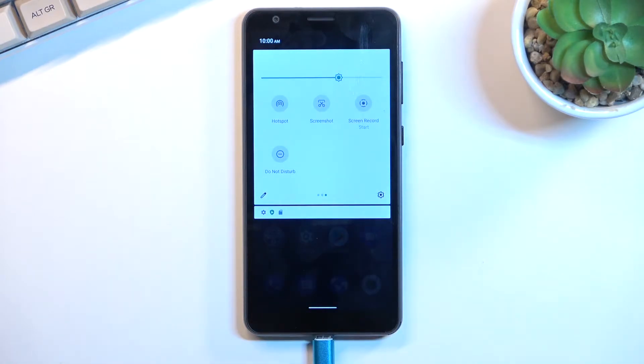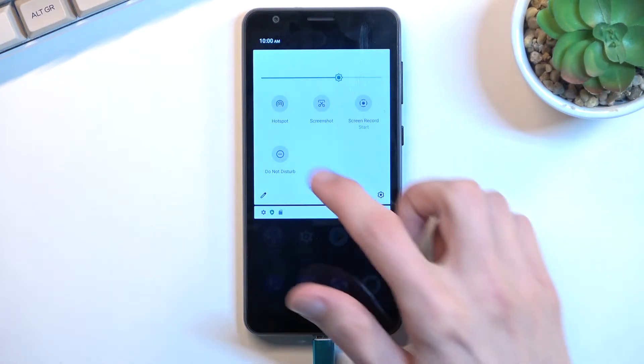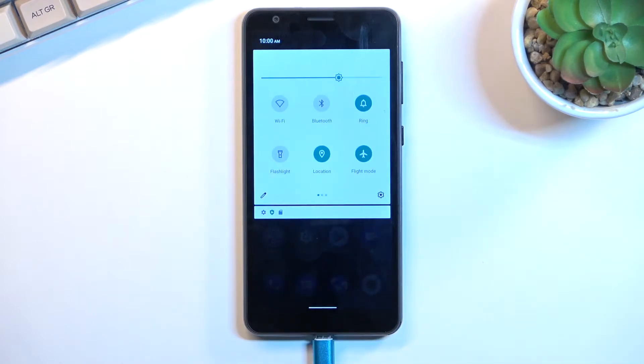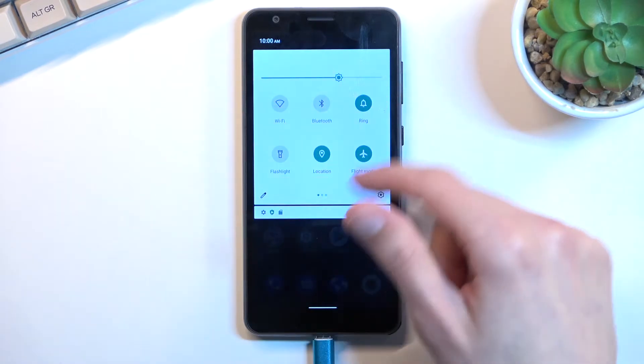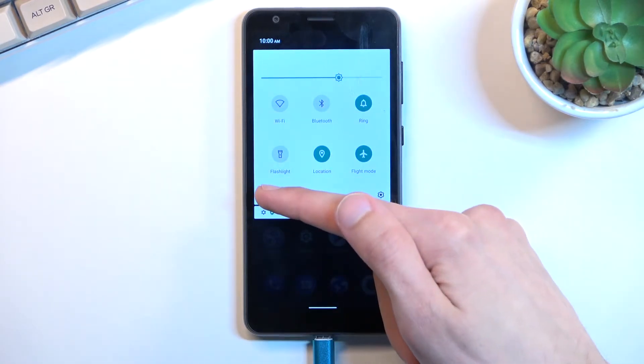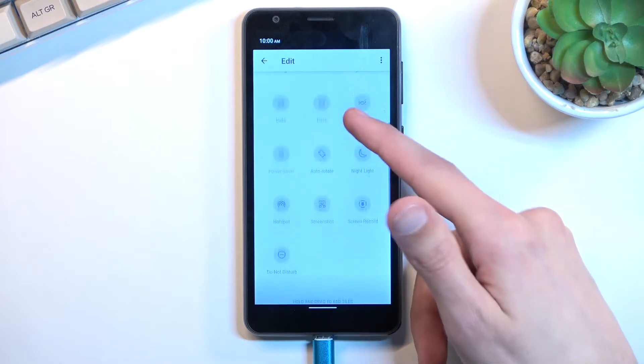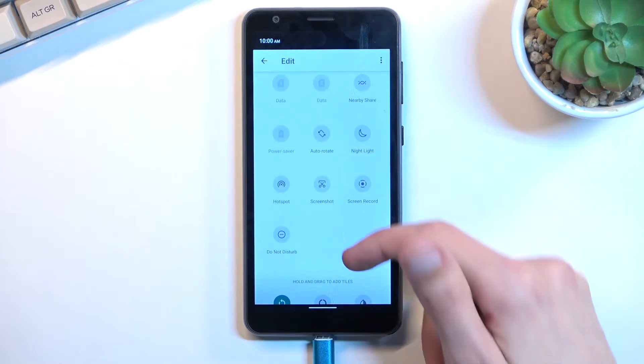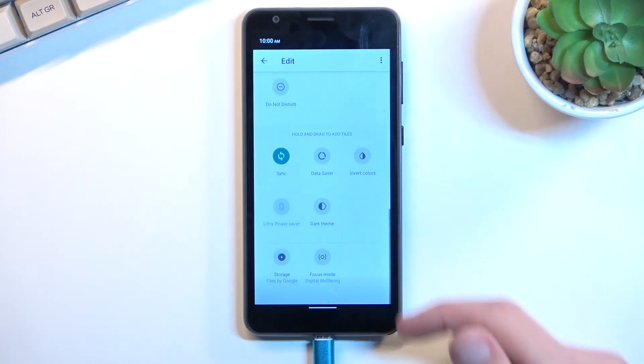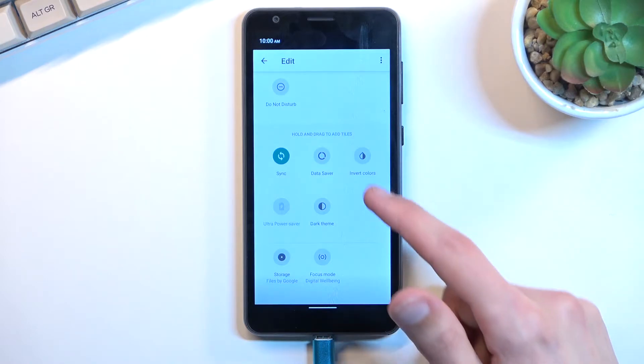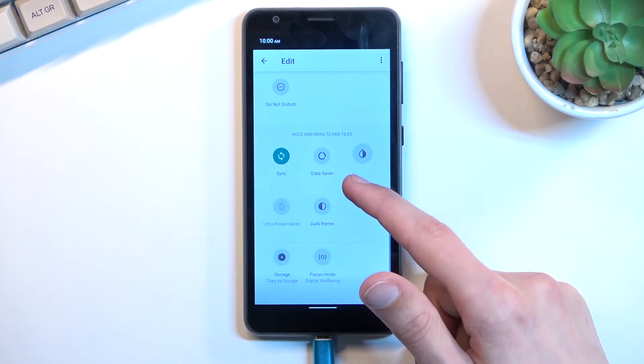Now it looks like by default it is not turned on, or at least not here. So let's tap on this pencil and we should be able to locate it somewhere here.